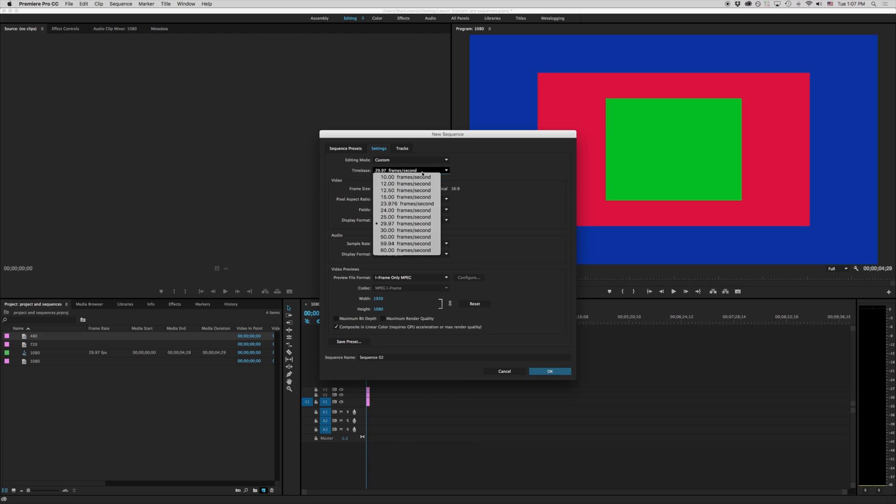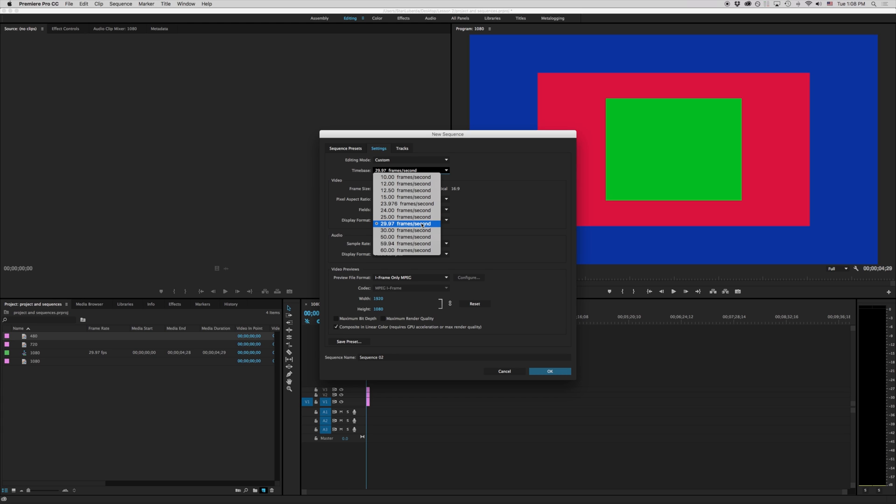We want to change our frames per second. If we're going to be doing anything in TV we're probably going to be doing things at 29.97. If you're outside of America you may be working in 25 frames per second. For our purposes we're just going to be working in either 29 or 30. We're going to leave that at 29.